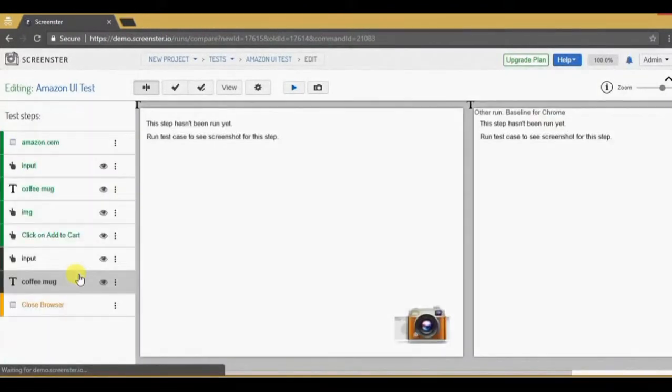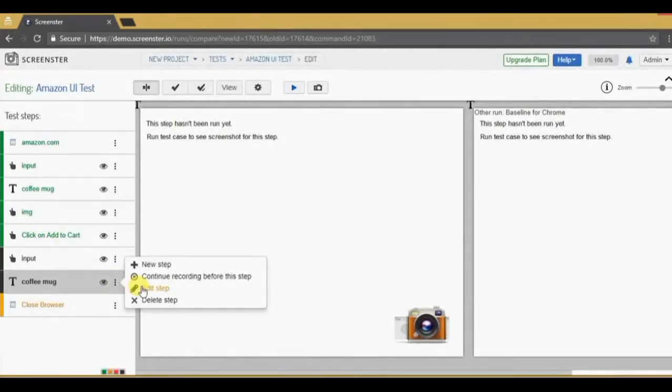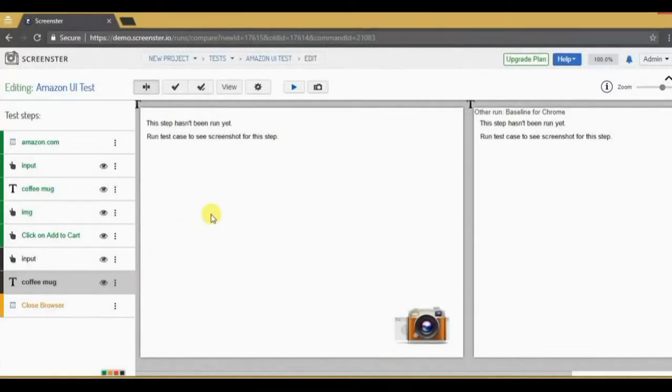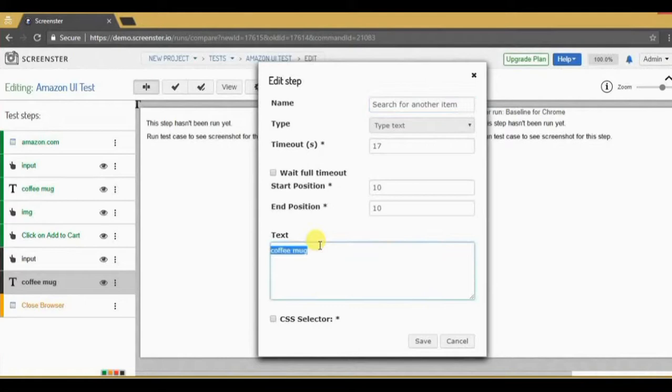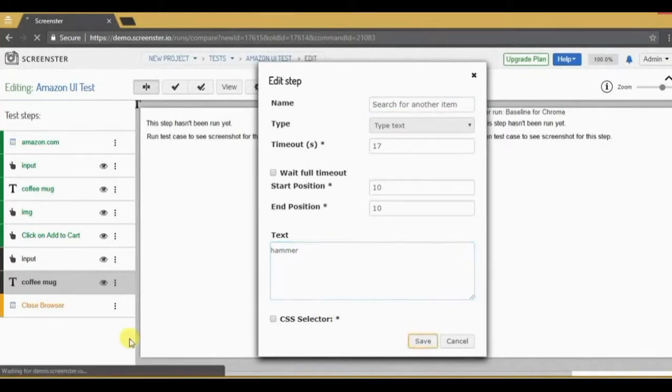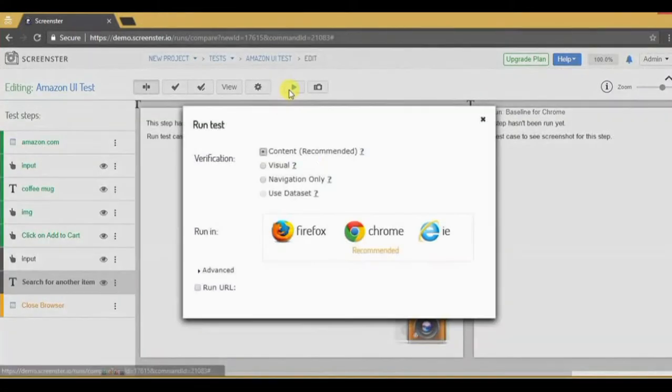Now let's change the test to search for something else like a hammer. To edit the step, I just hover over it and click on edit from the pop-up menu. Here I can modify the text input. After clicking save, I can replay the test again and see the result.